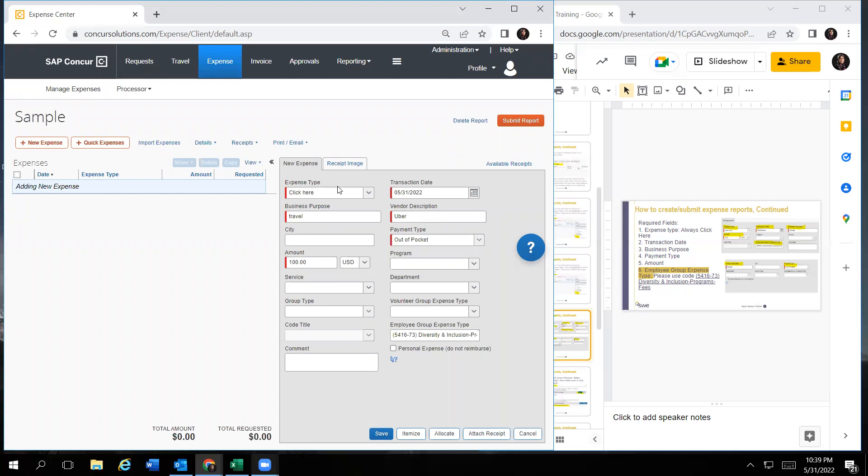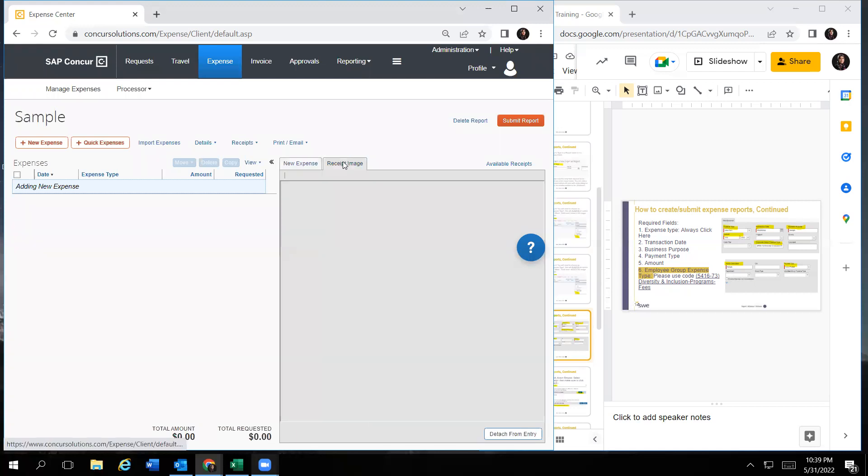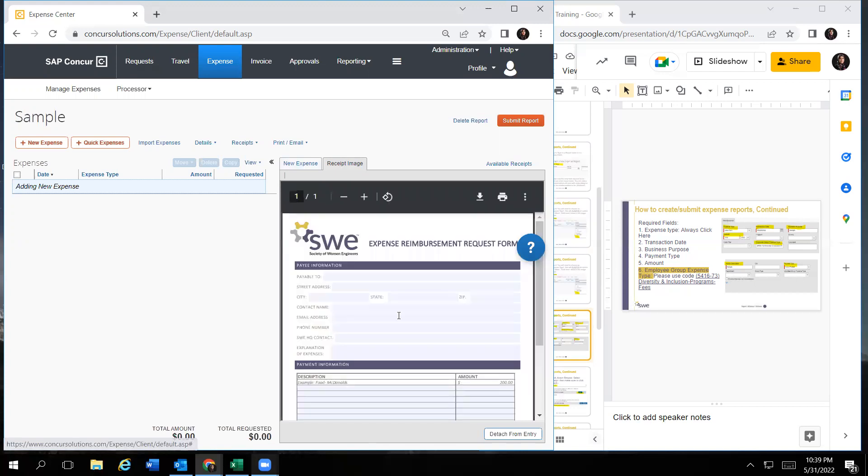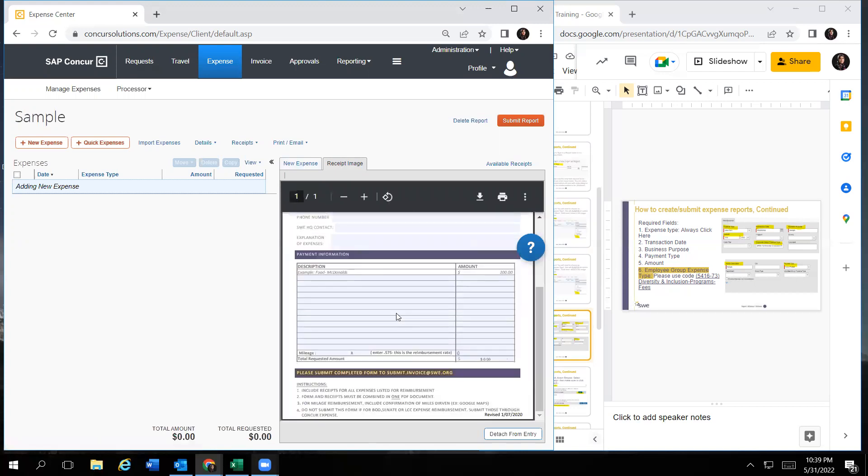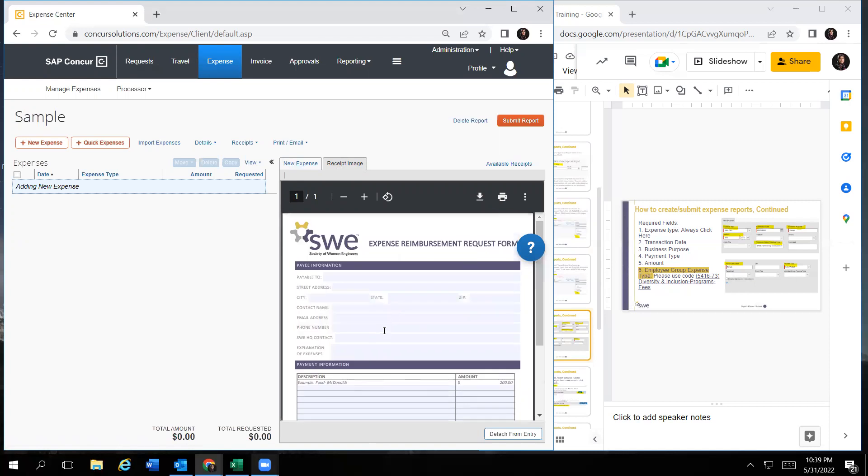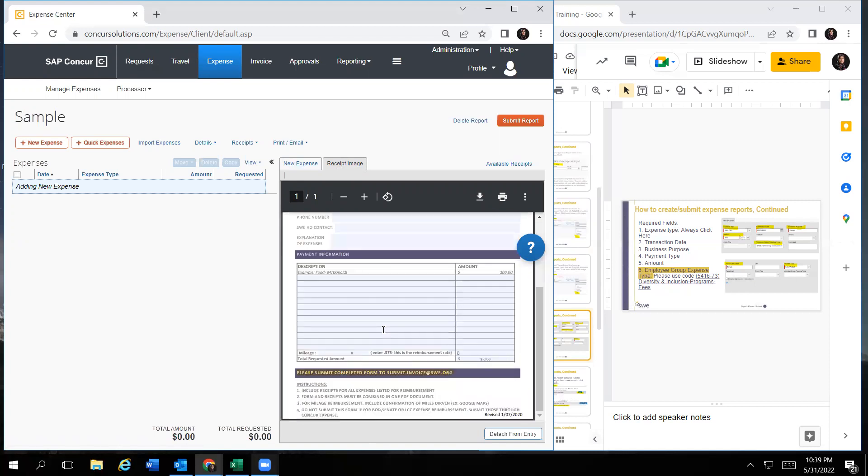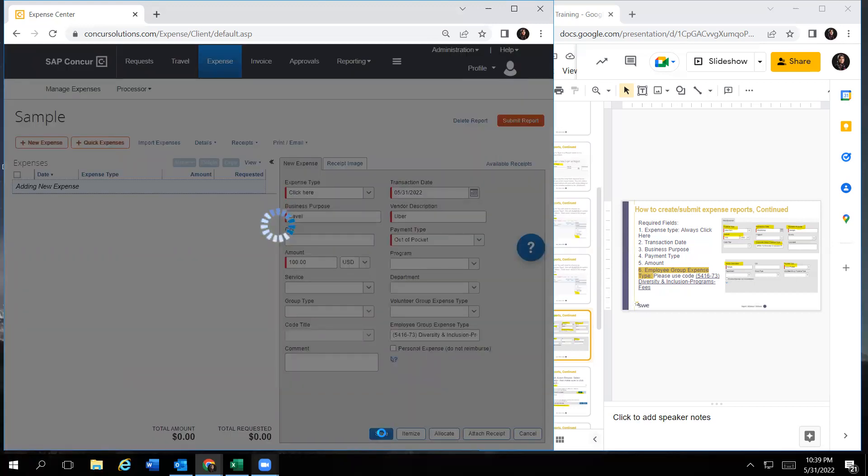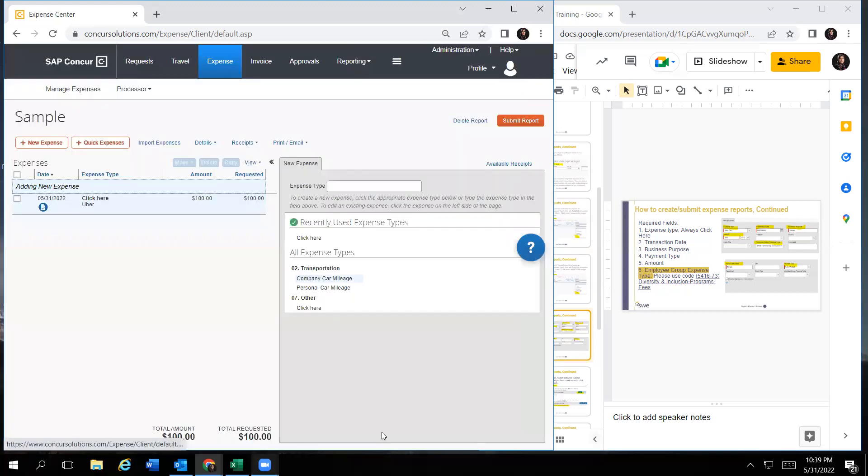And then you can go ahead and attach it. Once you attach this receipt, you can click on receipt image right next to your expense. So you can double check that you selected the correct receipt before you go ahead and save it or submit. So once you do that, you click on save on the bottom. And then it would show up on the left side of the screen, the expense that you have just created.